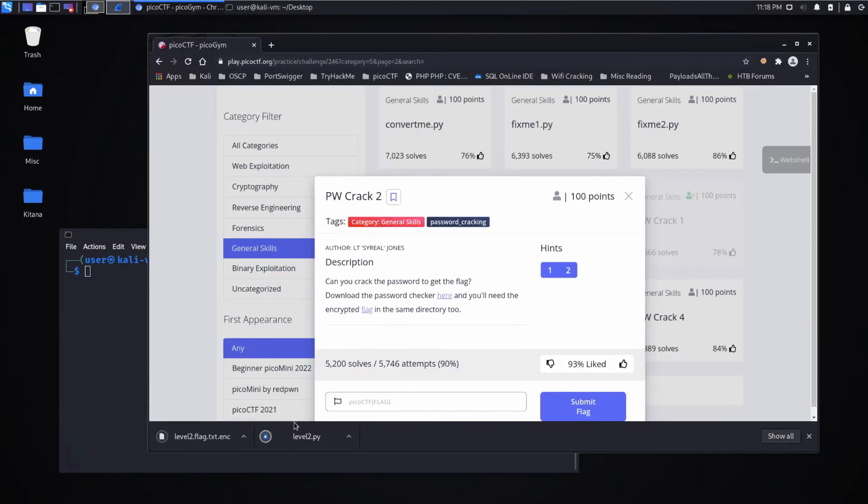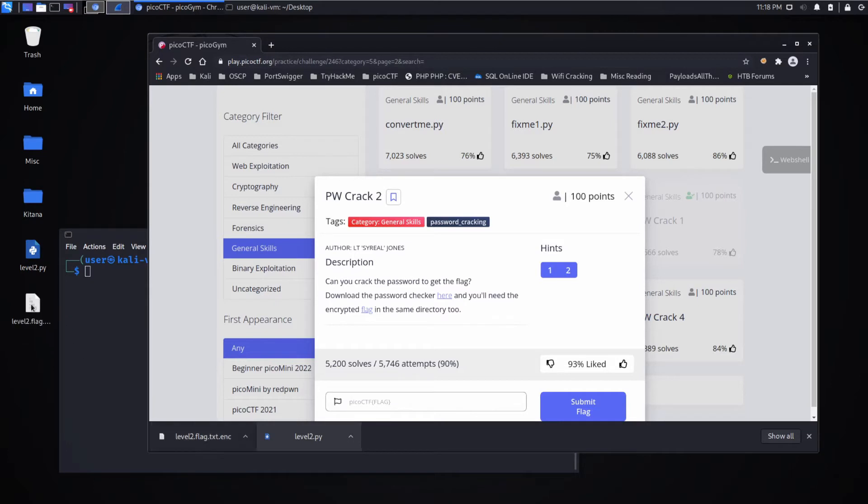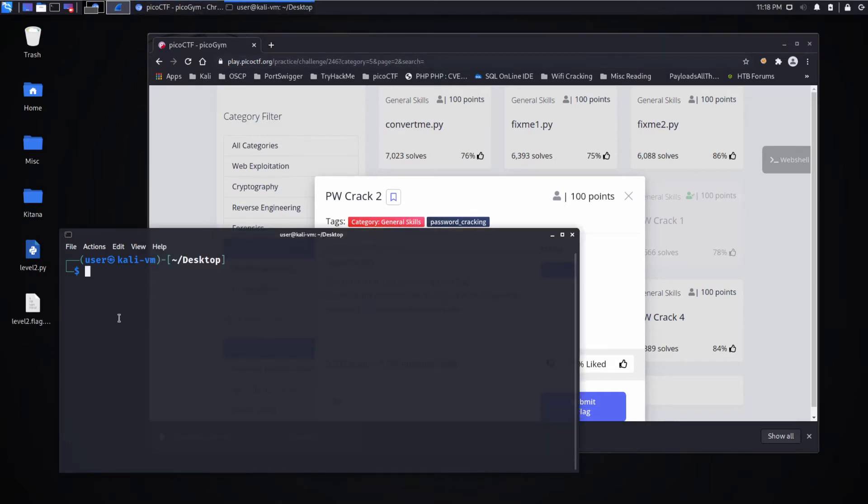Let's go ahead and download both of these, pull them onto the desktop, and attempt to run this file.